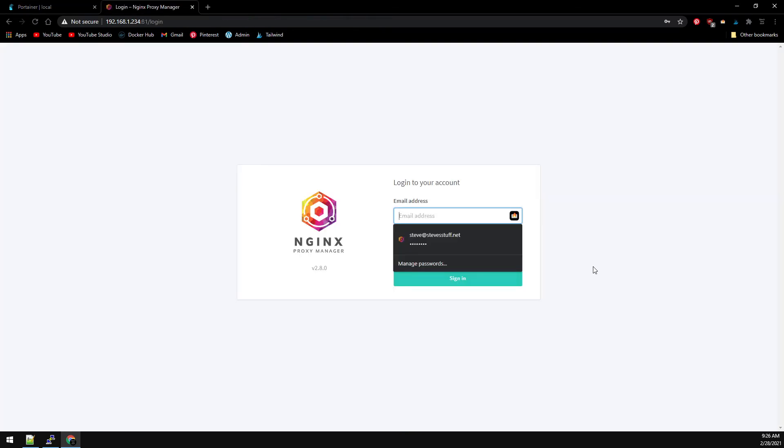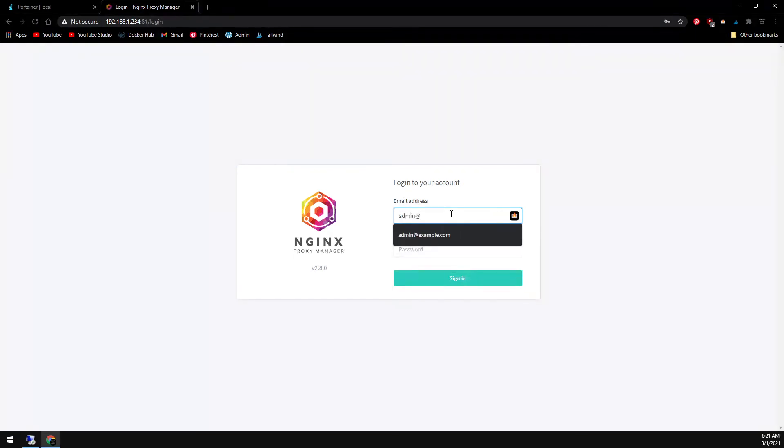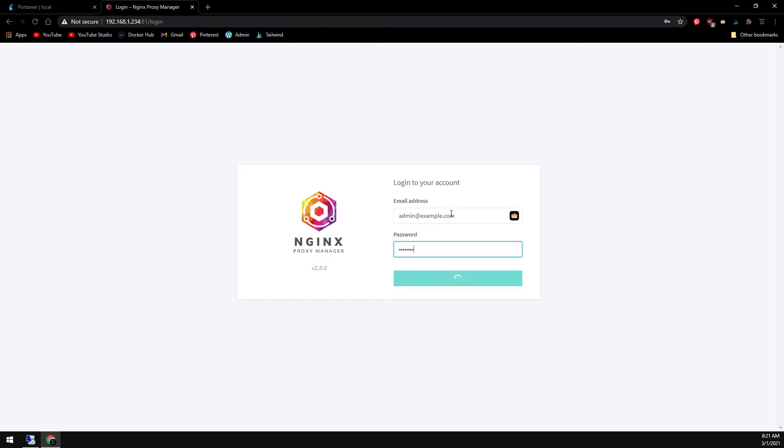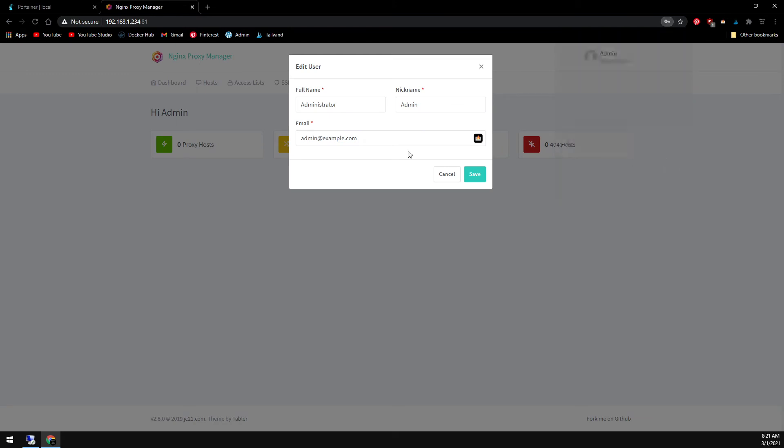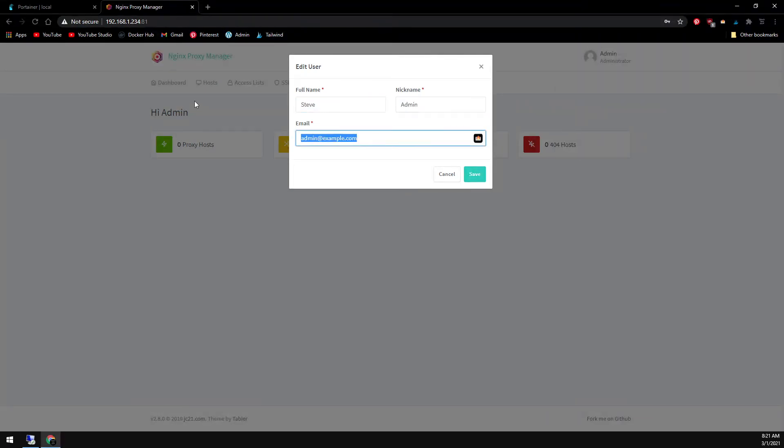Let's browse over to port 81 and the username by default is admin@example.com and the password is just the word changeme all in one word. And then at the very beginning it'll make you change it.